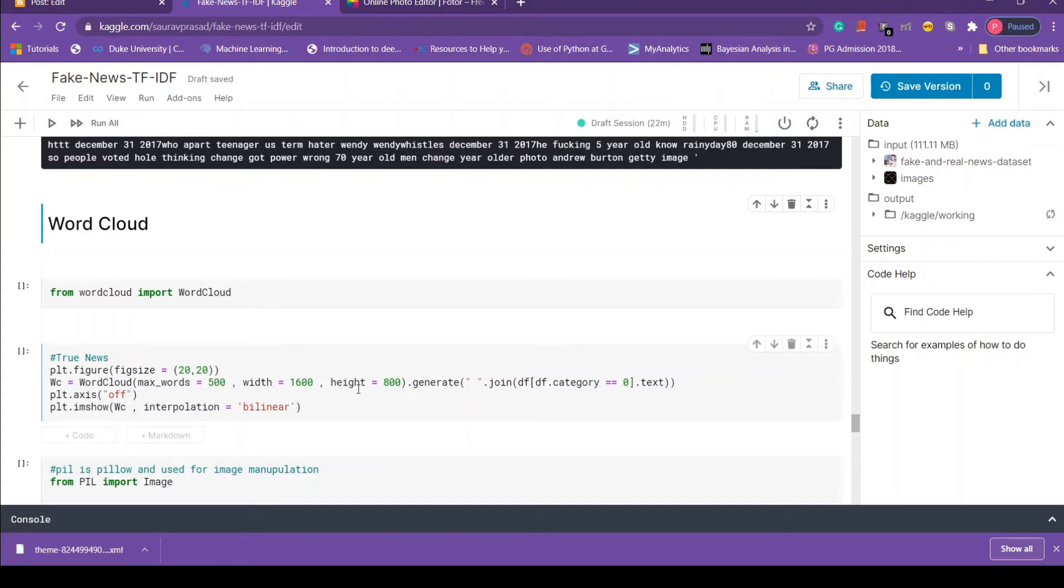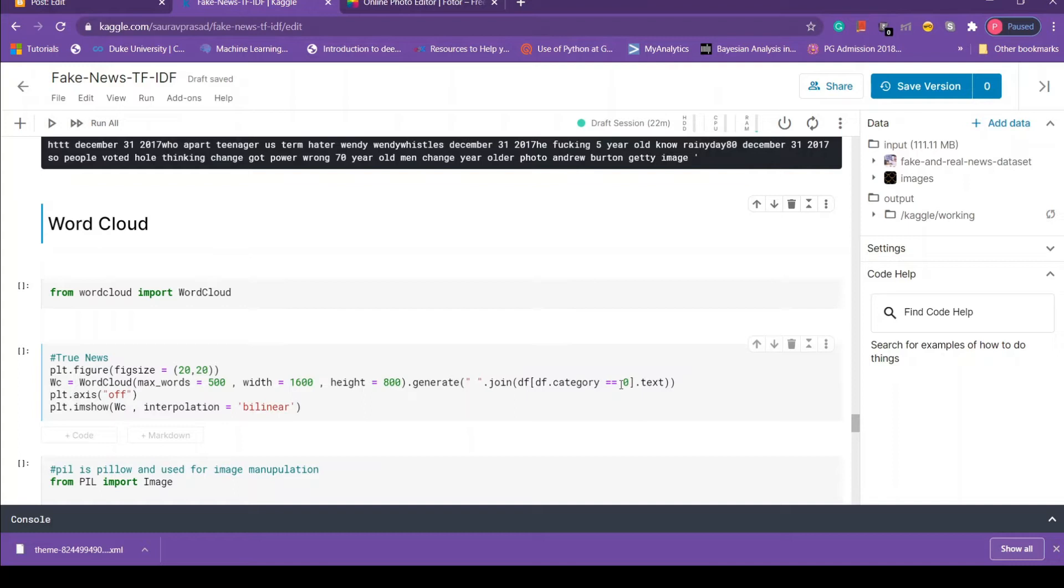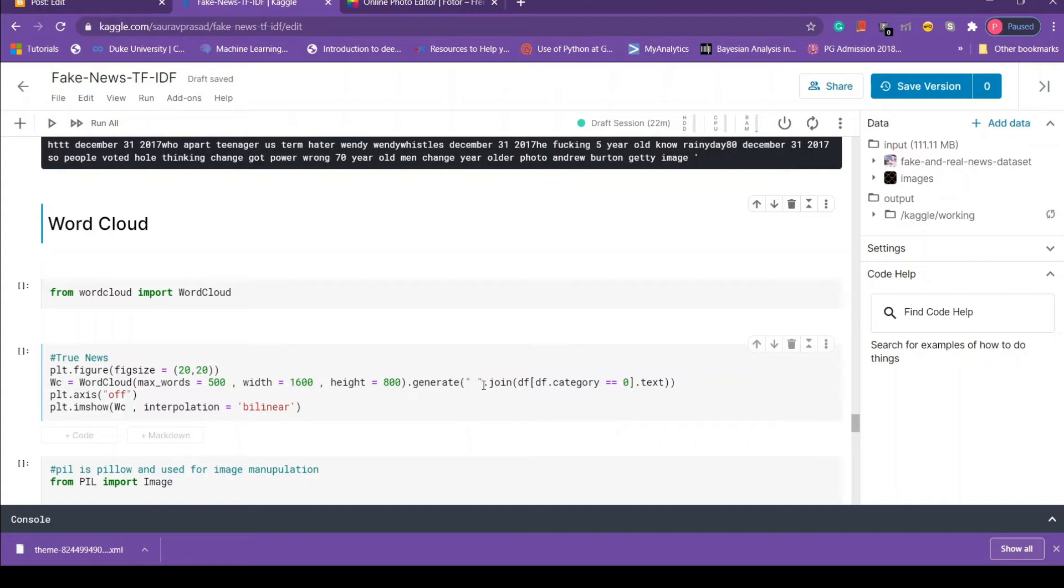Once we are done with aesthetics we call generate method, and in generate method we pass our data. So here we see double quote dot join df line of code. What this line of code is doing? So first we are taking only true news data, that is done by using df square bracket df dot category equals to zero dot text. Then we are joining all these true news text using space, and that is done by using double quote dot join method. Next we are setting the axis off.